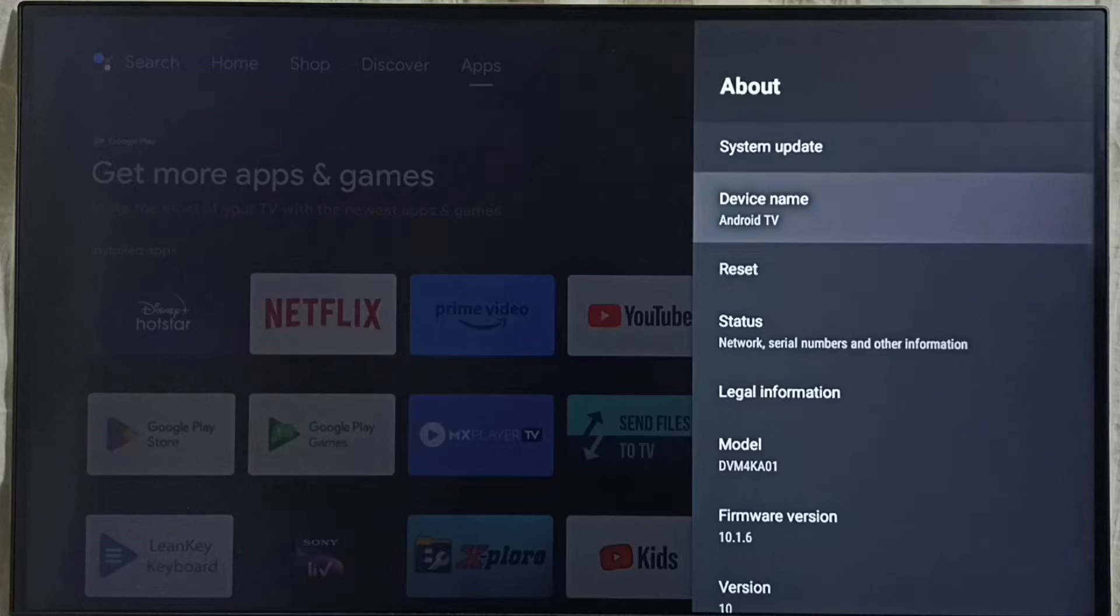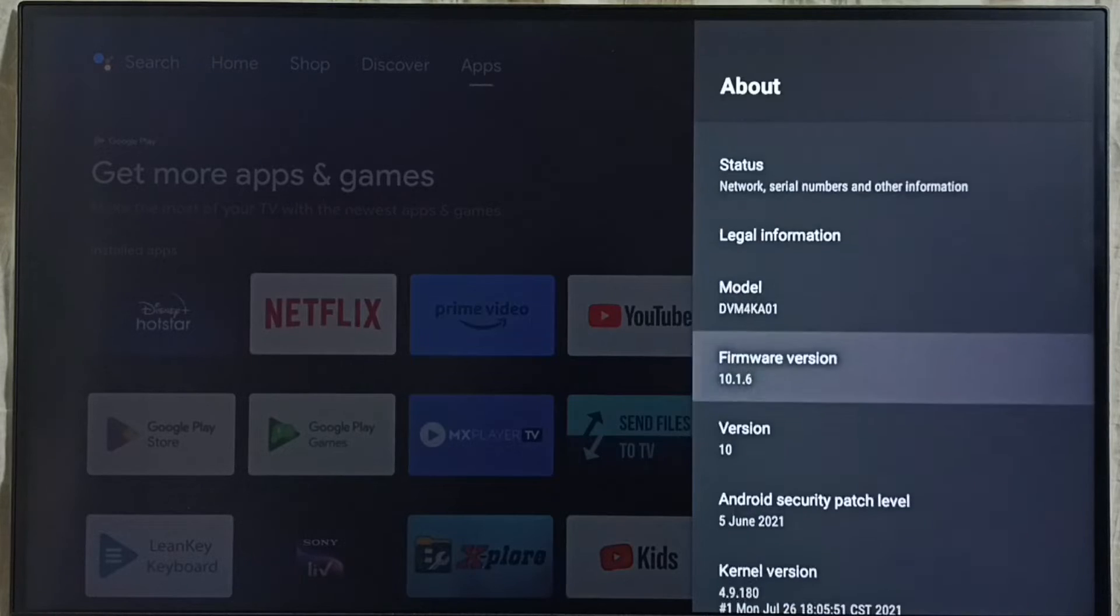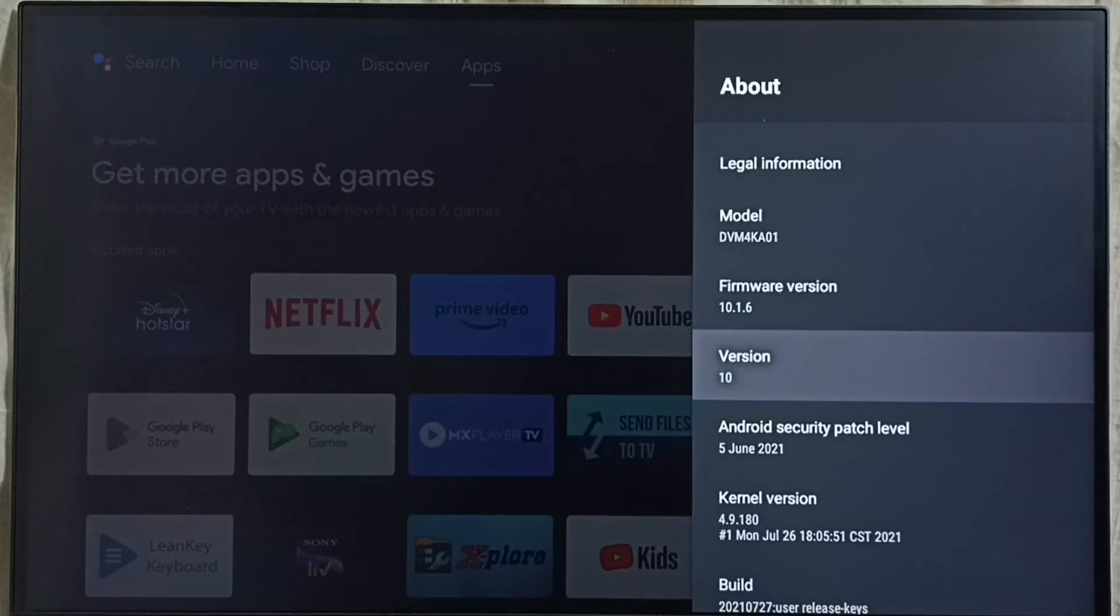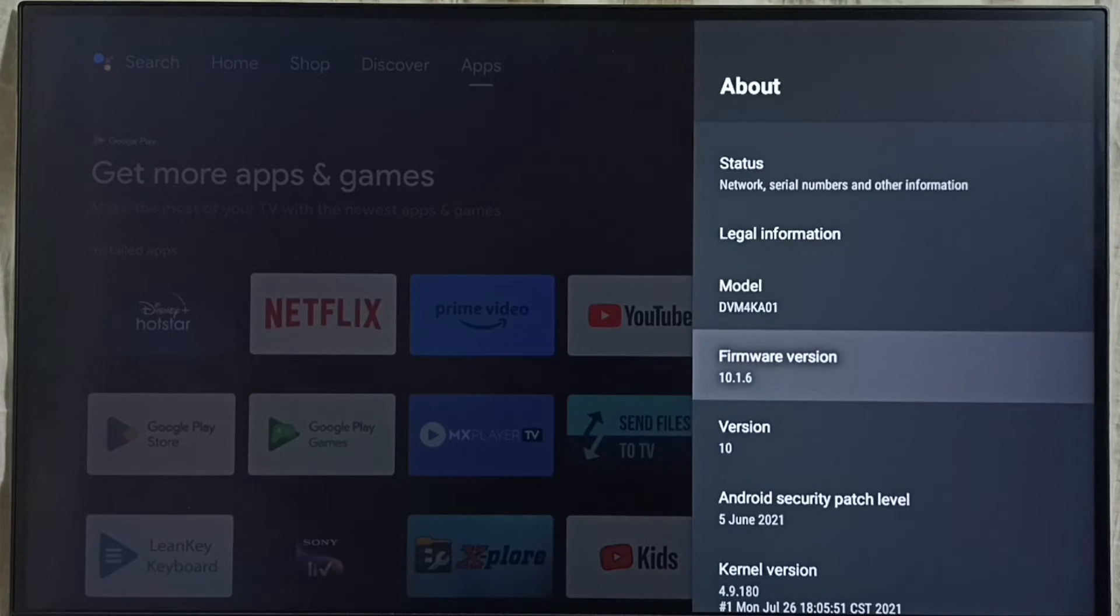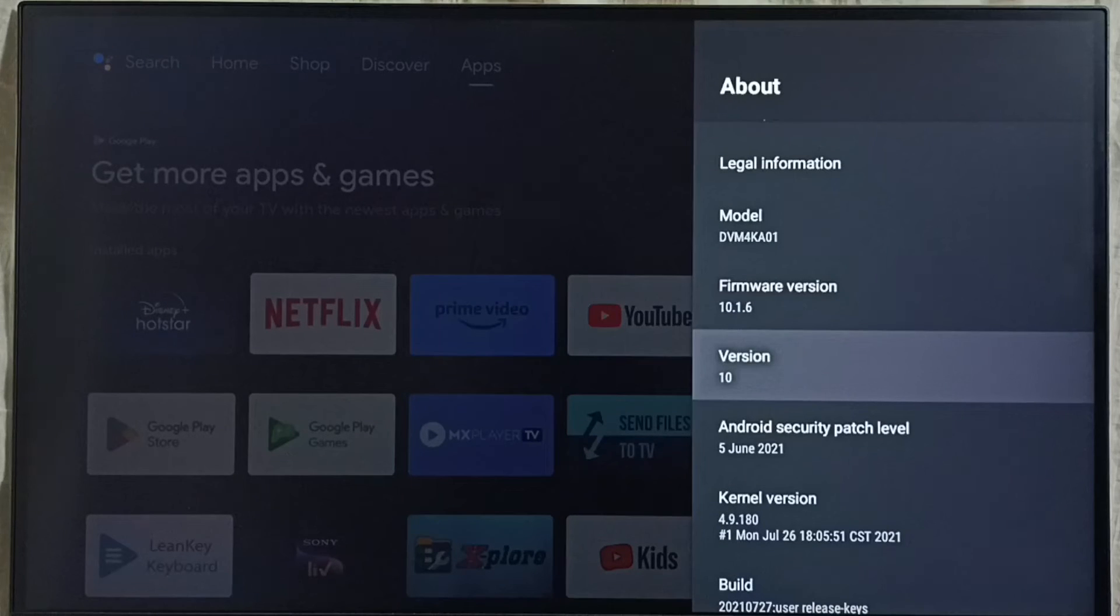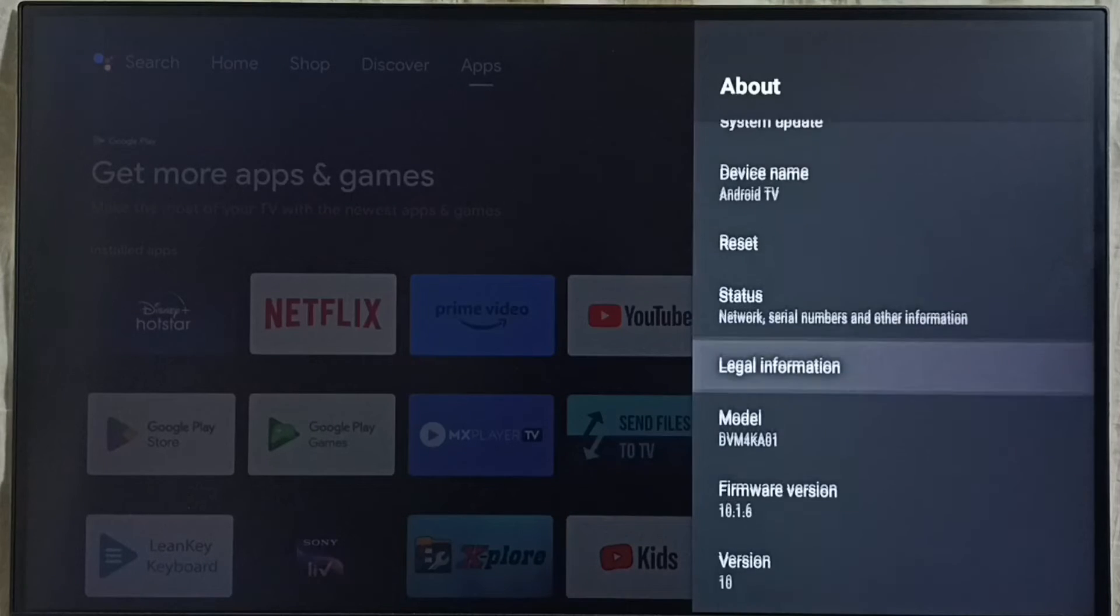Under about here we can see version. Right now I am using Android TV OS version 10. I am going to update this.